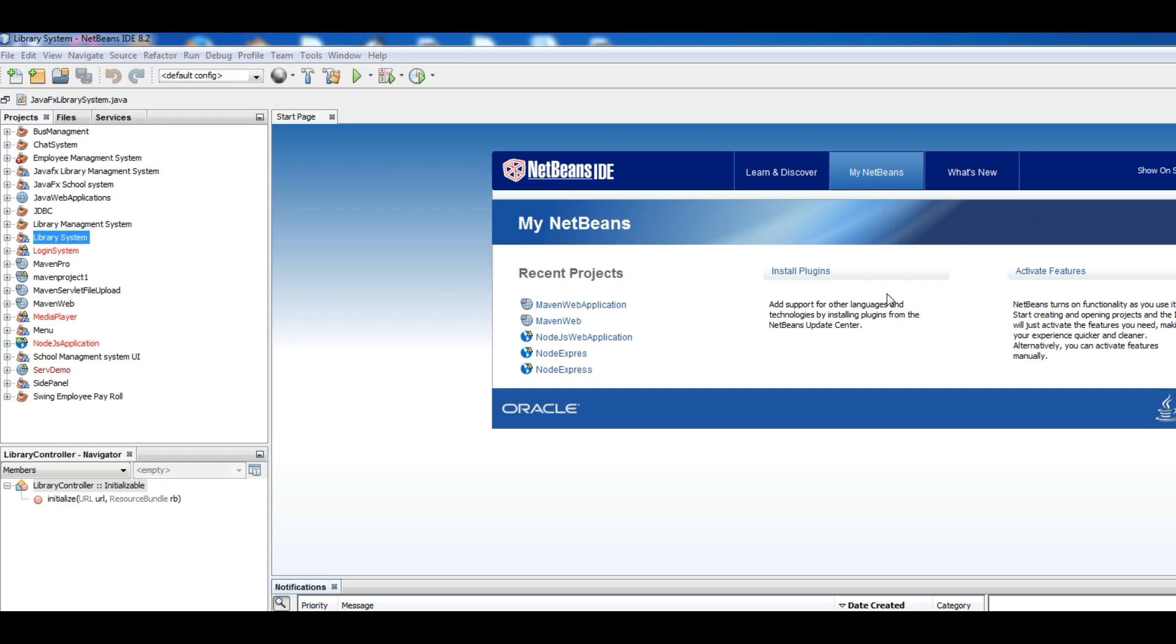Today we will make checkboxes. In checkbox you can select multiple items, two items or three items. This is different from radio button where you can select just one item at a time.